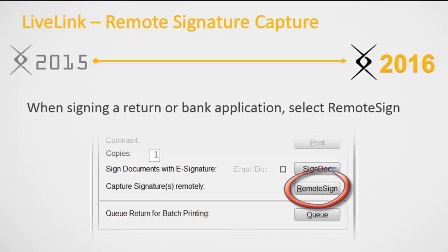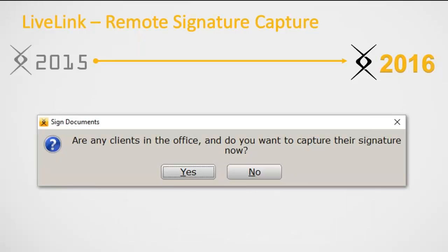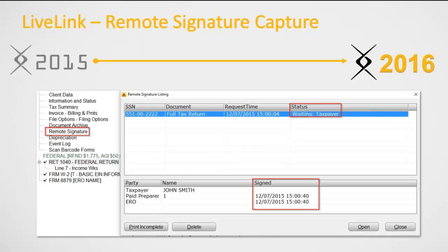When you're ready to print the return, you'll click the print button in the toolbar within the tax return and get the print window. Right underneath the sign dock button is the remote signature button. You'll click that button and get a dialogue asking if anybody in the office wants to sign via the signature pad. If yes, click yes; if not, click no. Immediately, the preparer and ERO signatures are applied to that return, and the request is sent to the taxpayer. You can see the status is waiting for the taxpayer's signature, and in the attached forms list under the document archive, we have the remote signature listed.